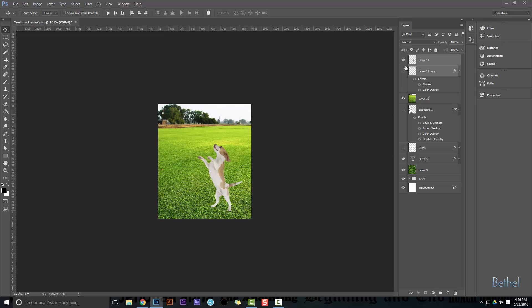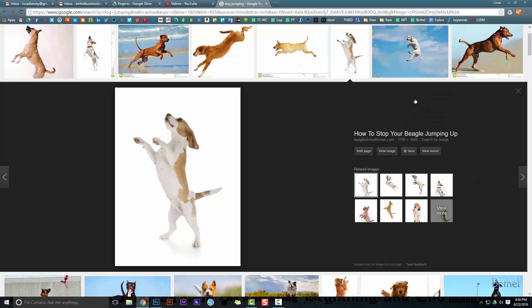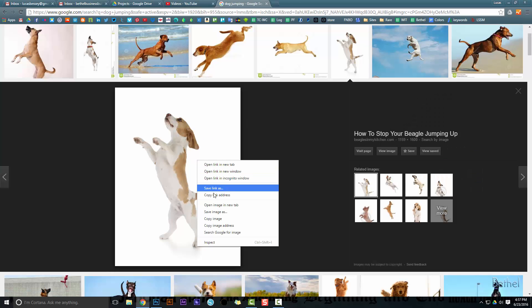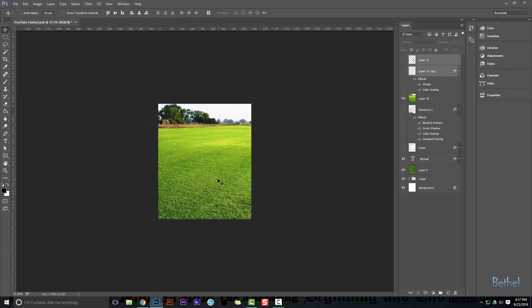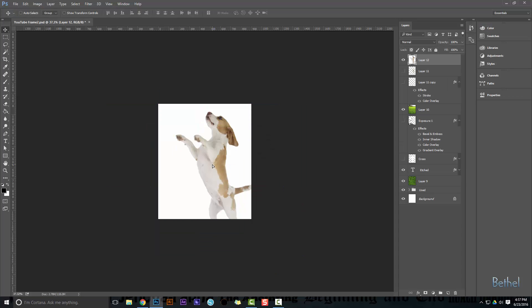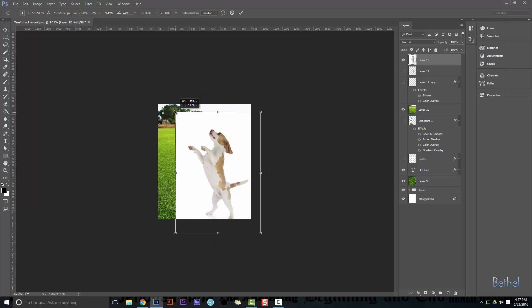Okay, so first you're gonna want to grab your image and then grab your background. Go ahead and copy and paste in your image. When you hit ctrl T, grab the corner here and make it the size you want it.